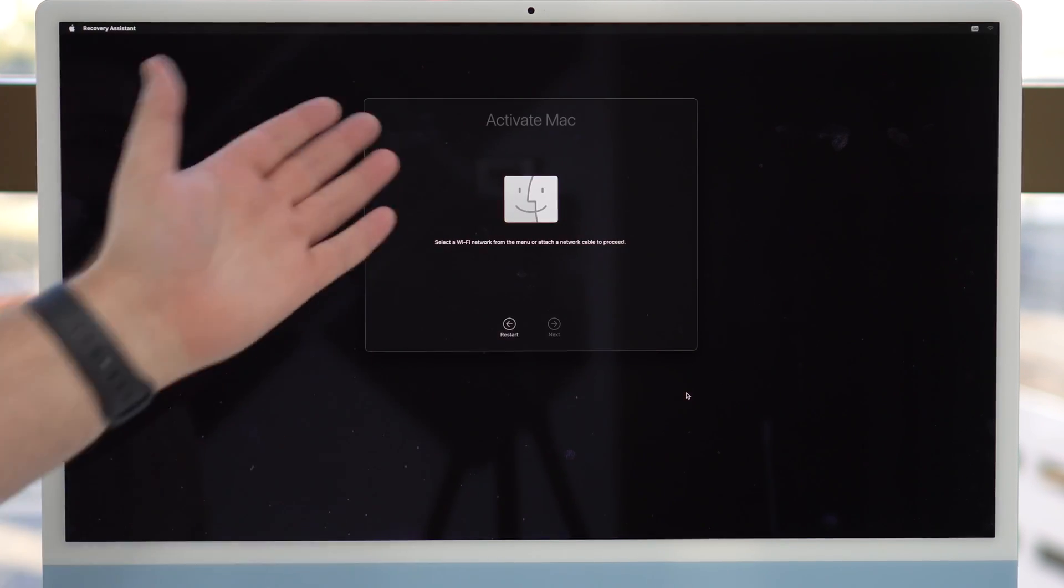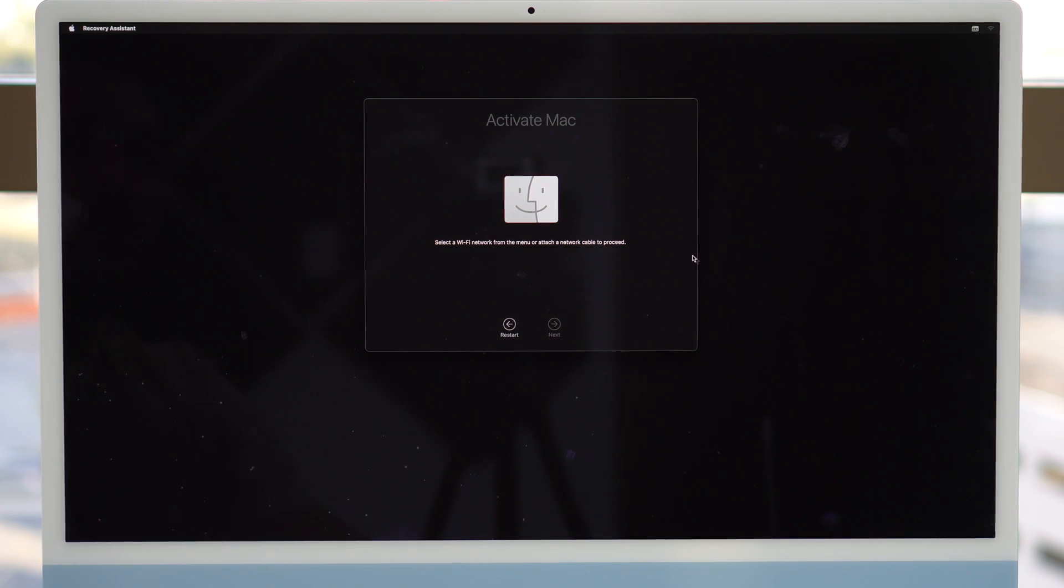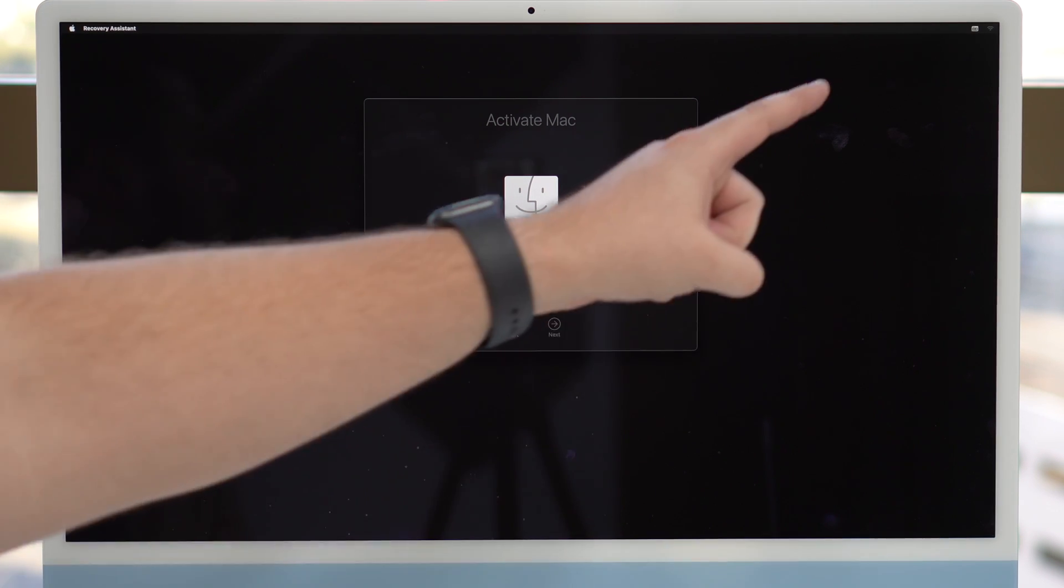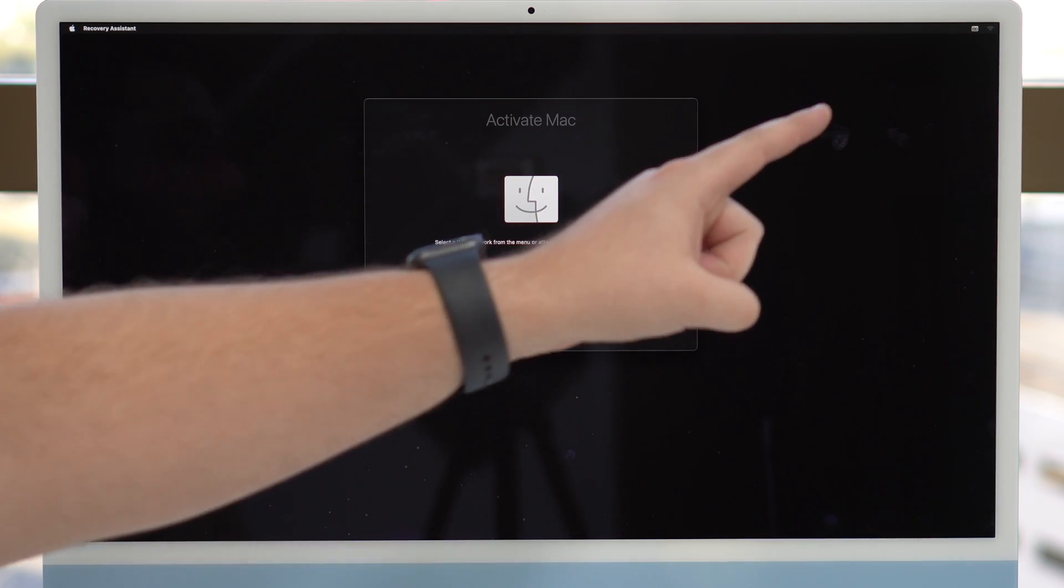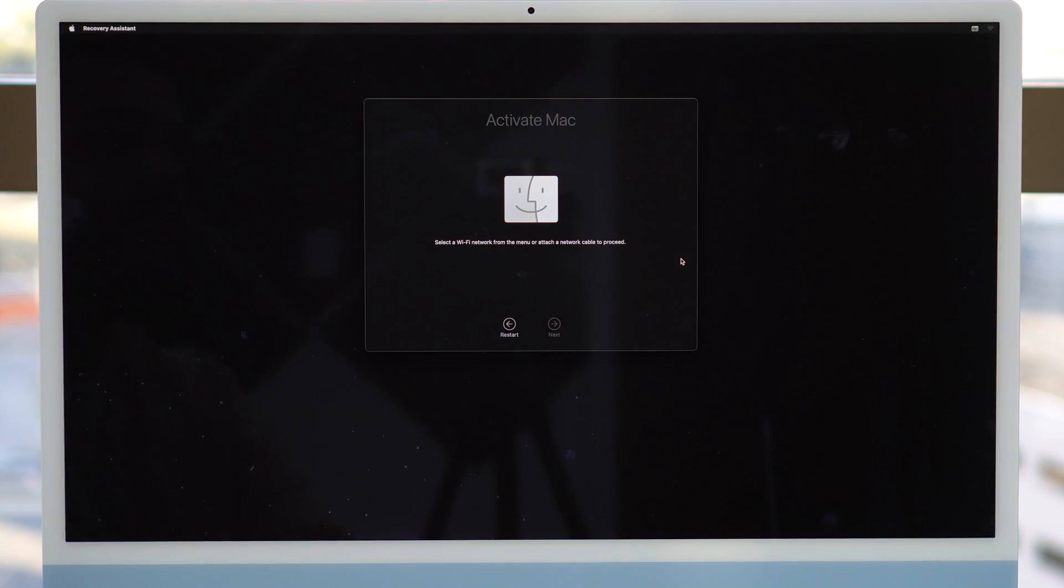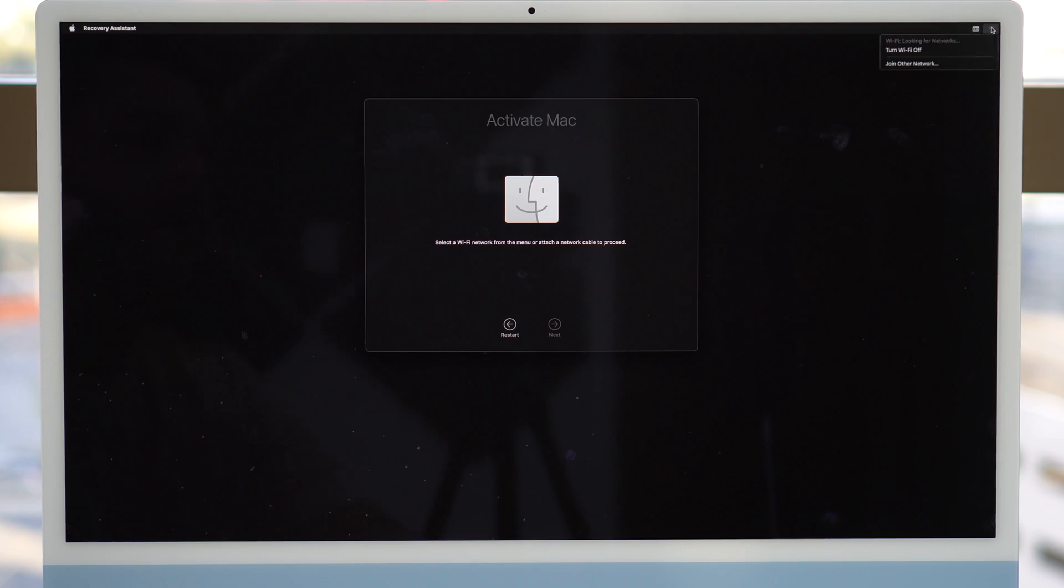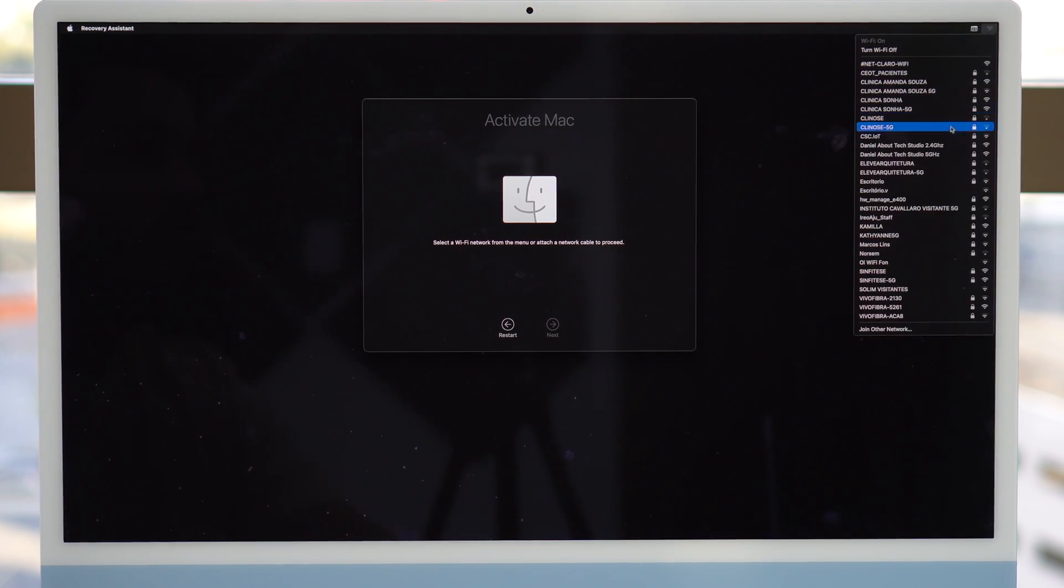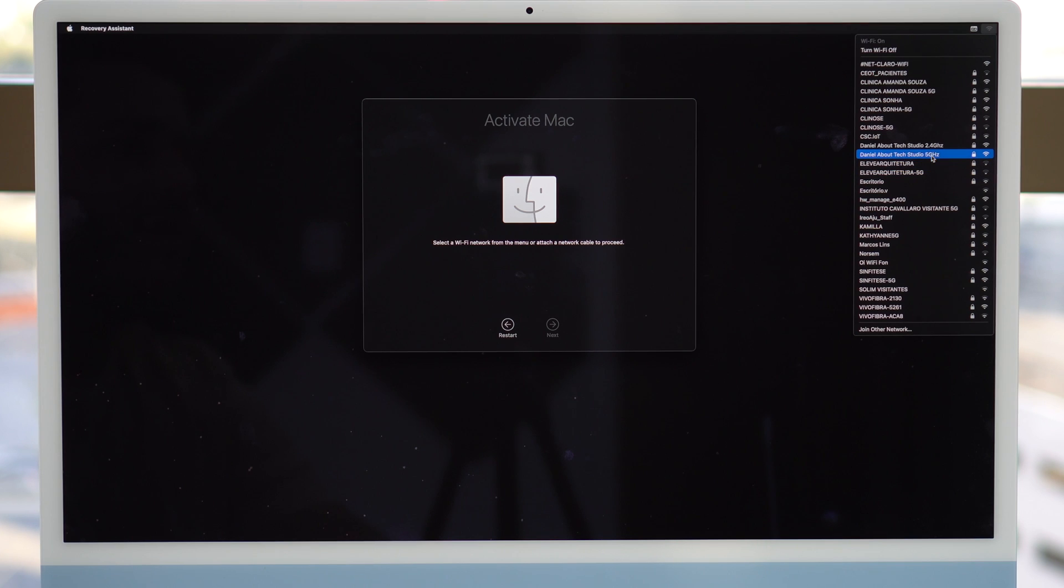So now it's going to ask us to activate the Mac. So let's go ahead and select a Wi-Fi network. It's going to be right there at the top right hand corner. So let's move the mouse all the way up there, click on Wi-Fi,